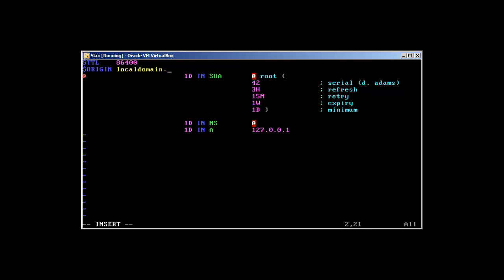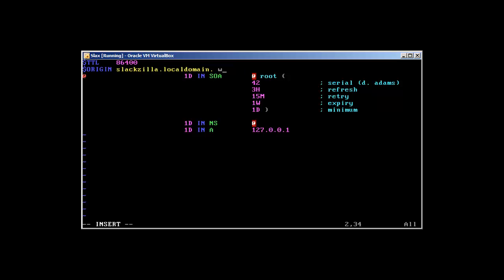Basically how it starts: localdomain, let me show you - slackzilla.localdomain. It has to end with dot because it's the root server we need to mention. It starts from dot, then localdomain is the TLD, and slackzilla is the subdomain. Then you give a tab and like support or root.localdomain. This is the email address where you'll receive information.